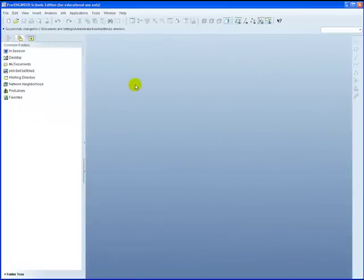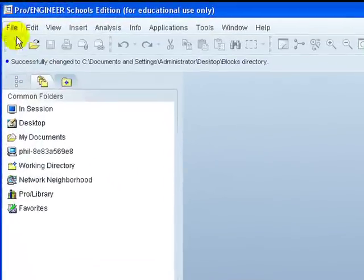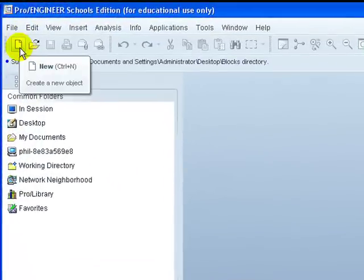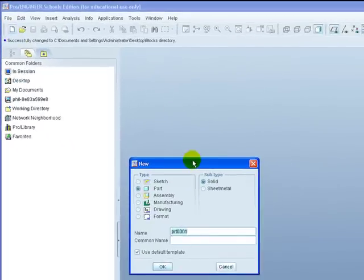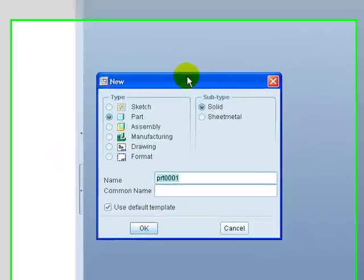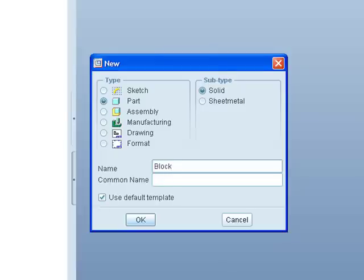We can now create our first part. This is done by either going to file new or just click onto the new icon. We're going to name our part block one. The program engineer doesn't accept spaces so it's going to be block underscore one.